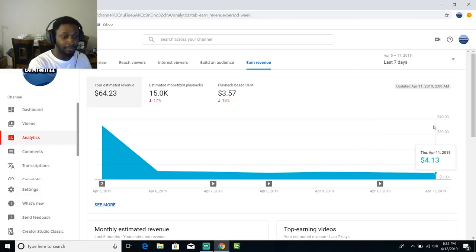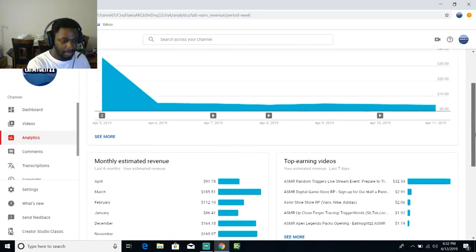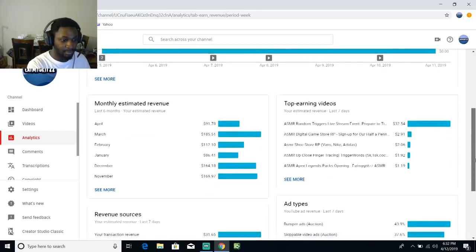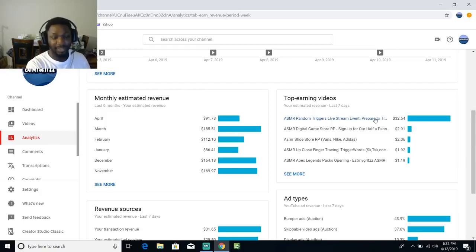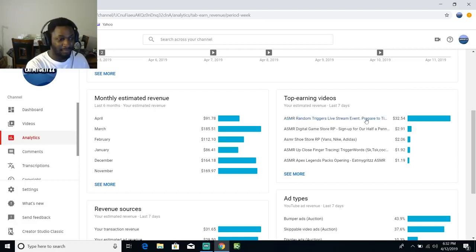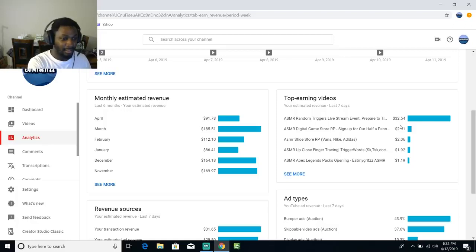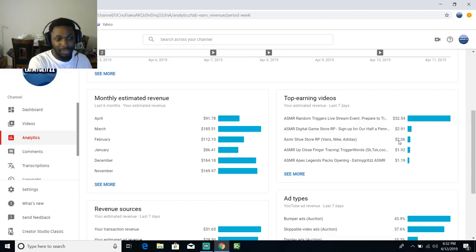Let's see, the top earning for this month is a live stream I did, right? The live stream. So that's basically out of the almost $80, I get that. The other videos make like $2, $2, $1.